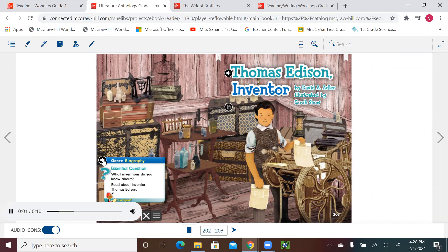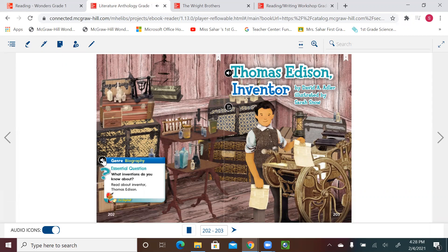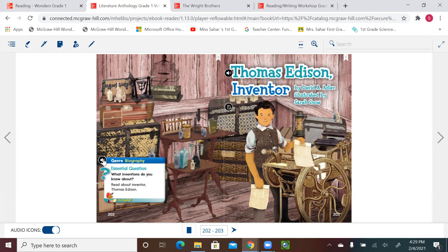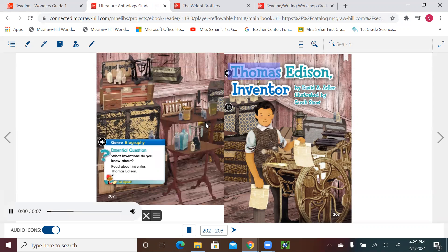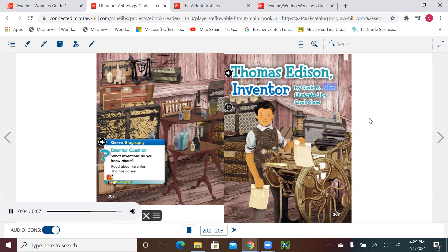Genre: Biography. Essential question: What inventions do you know about? Read about inventor Thomas Edison. We know that biography talks about real people, it's usually written by someone, and it's organized in time order sequence, usually using photographs or illustrations. Thomas Edison, Inventor, by David A. Adler, illustrated by Sarah Snow.